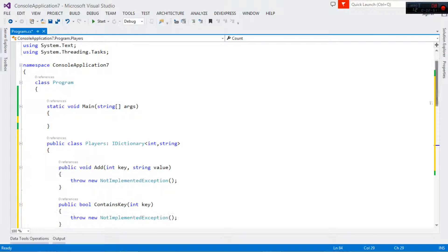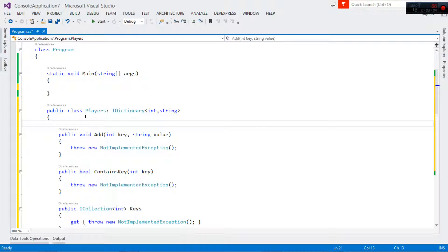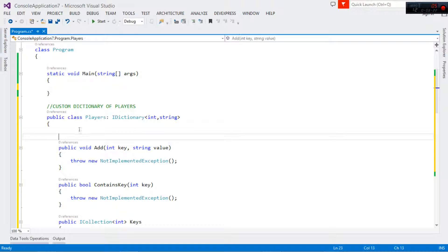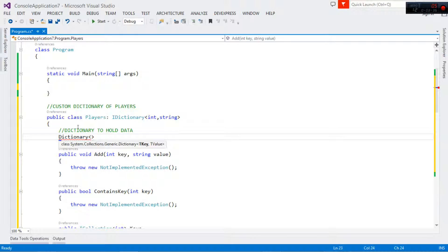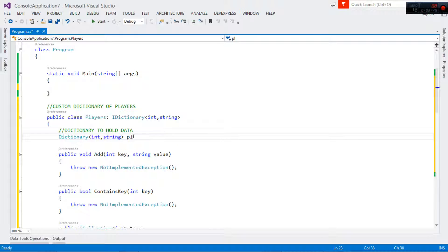Let's get started. First, to implement Add — being a dictionary we have to pass in a key and a value as parameters. We need to create an internal dictionary to hold that data. So let me create a custom dictionary of players — a Dictionary<int, string> which I'll call 'players'. This is going to be instantiated and will hold the data that is passed to this particular class.